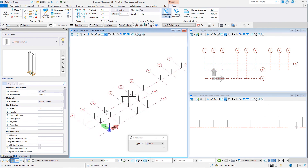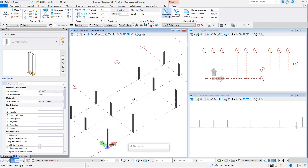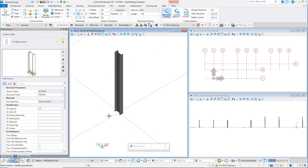So in this session, you have learned how to select a column, set some of its properties, and then save it as a type to your work set library. You have also learned to place a number of columns quickly using the Structural Grid. In the next session, you will place footings under the columns.